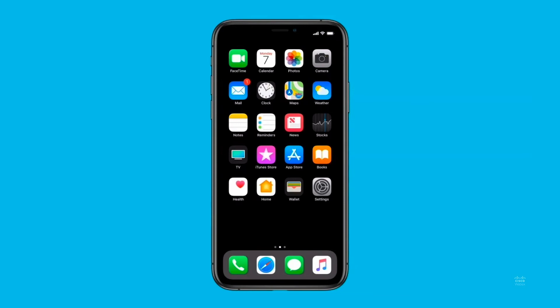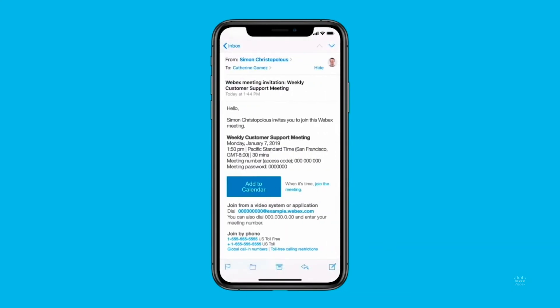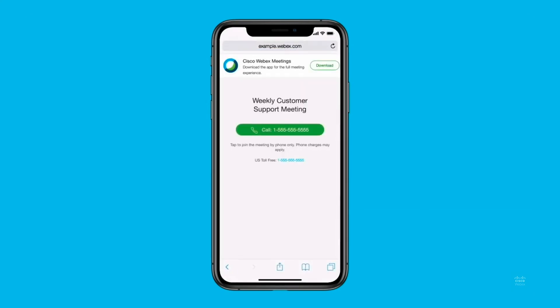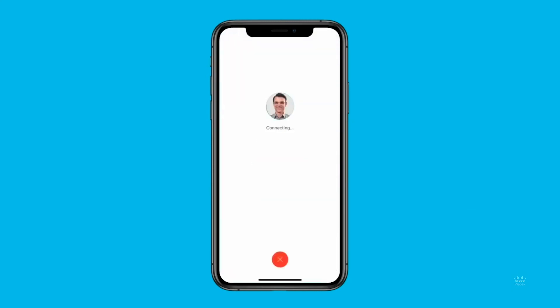Let me show you how to join a WebEx meeting from an iPhone. Meeting from your mobile device is convenient if you're away from your office. In your email invitation, tap the meeting URL. If you haven't installed the WebEx Meetings app, you can instantly join the audio meeting by tapping the call button. For the full meeting experience, we recommend that you tap the download button to install the WebEx Meetings app from the App Store. If you already have the WebEx Meetings app installed, tapping the link will open the app and take you directly into your meeting.